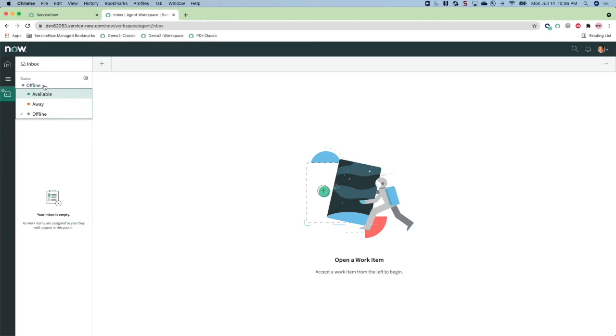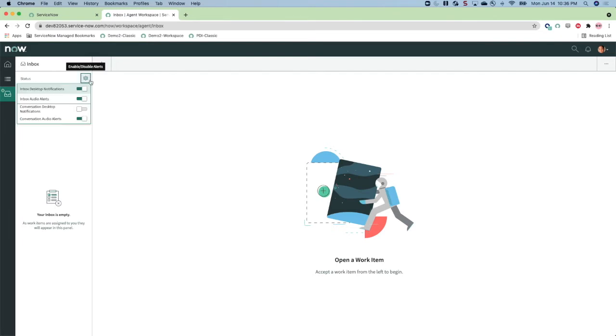This demo instance only has one delivery channel, which is chat, and hence there's only one selector. An agent can also set their preferences on how they would like to be alerted on incoming interaction requests.